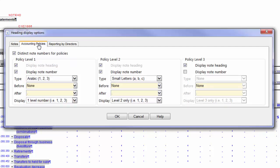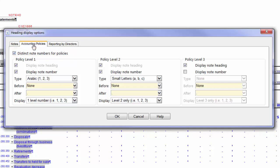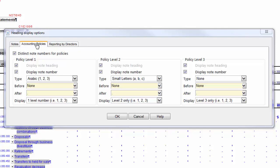You will see some familiar options, but in order to make any changes, the Distinct Note Numbers for Policies checkbox must be selected, otherwise the heading specifications for the notes will be used. After selecting the Distinct Note Numbers for Policies checkbox, use the fields to configure the Heading display. For the purpose of this demonstration, I will only make a change to the Policy Level 3 heading. I will unselect the Display Note Number option and choose None in the Type field, which means that a note number will not be displayed.